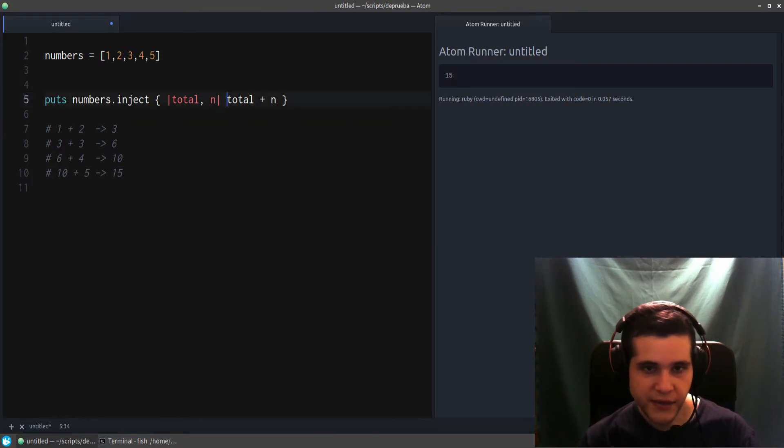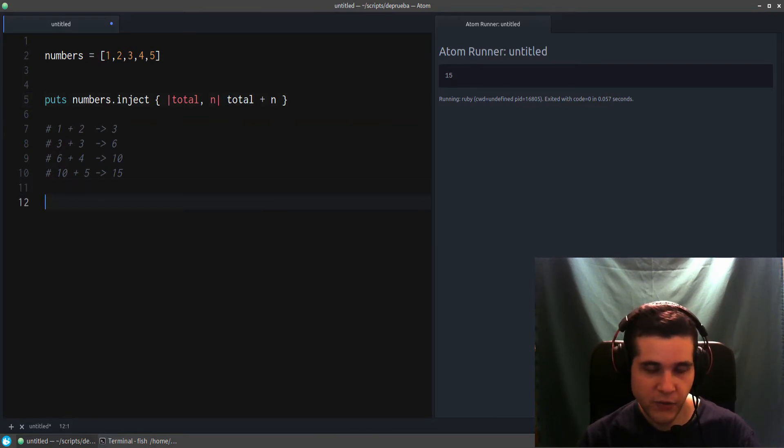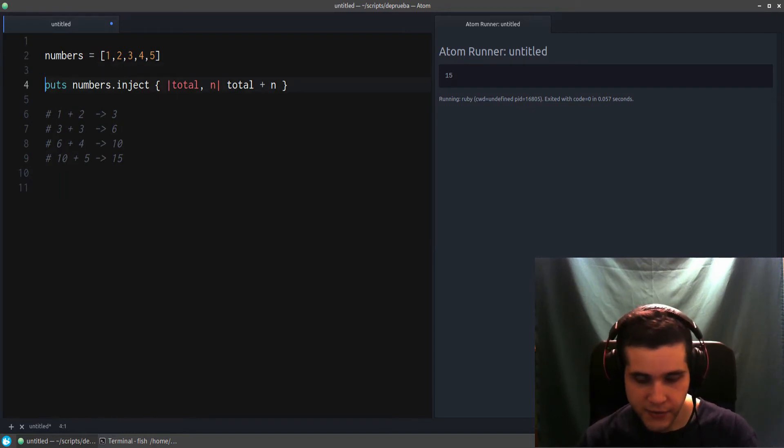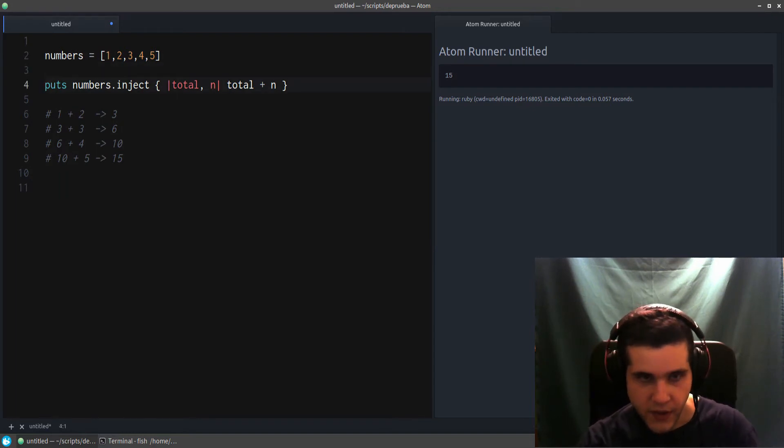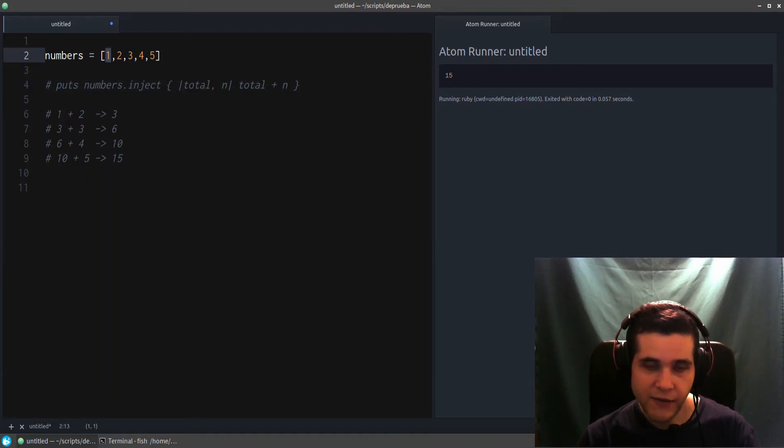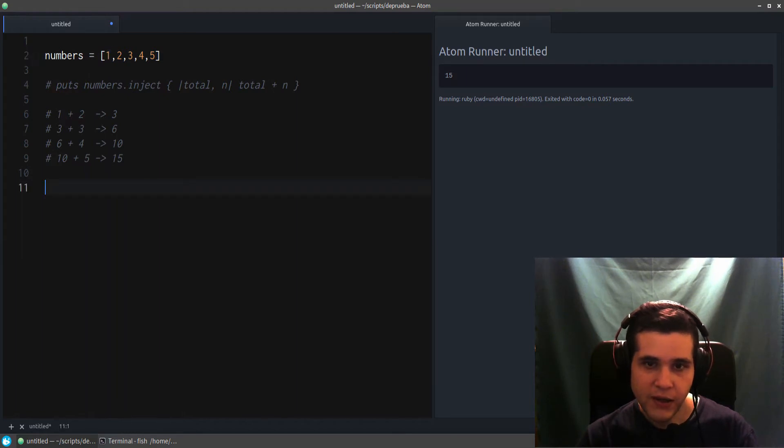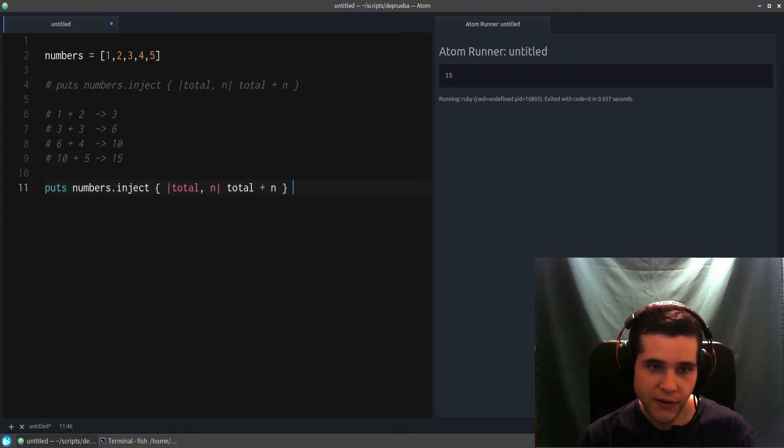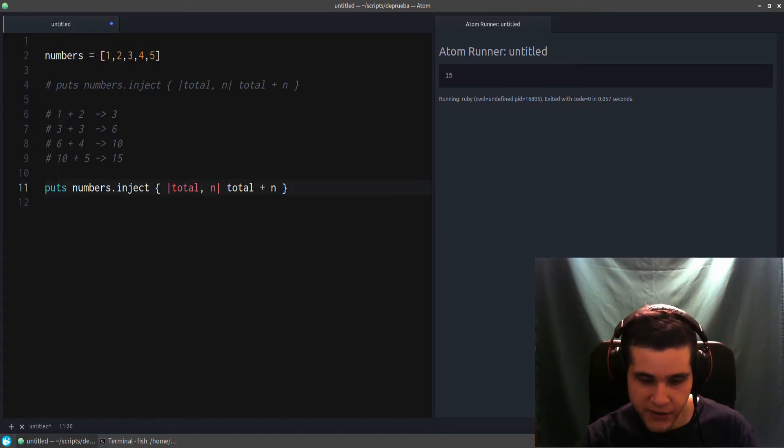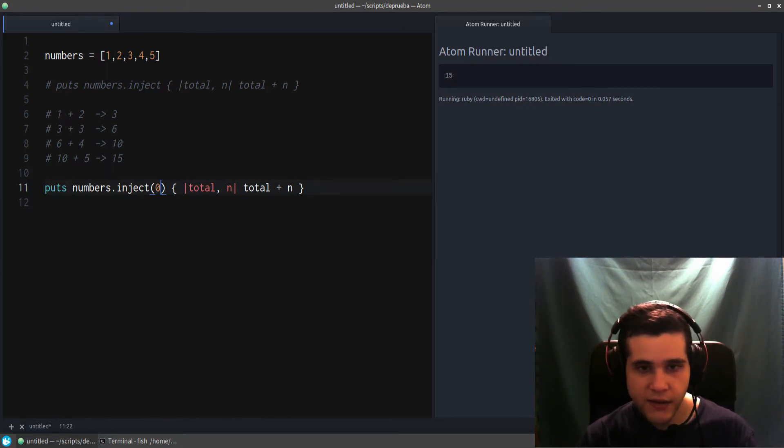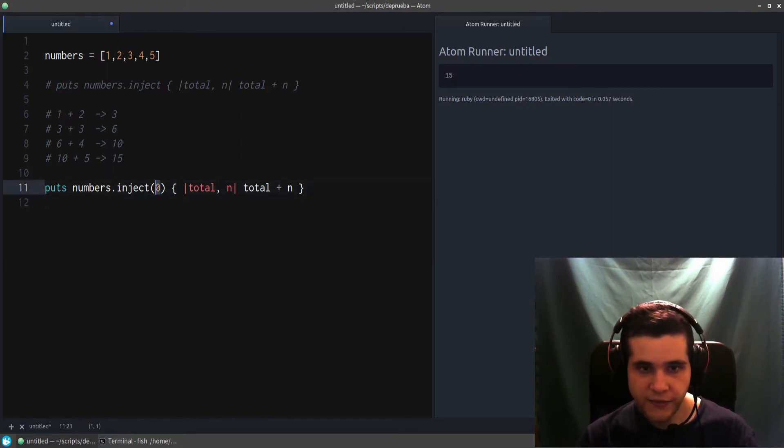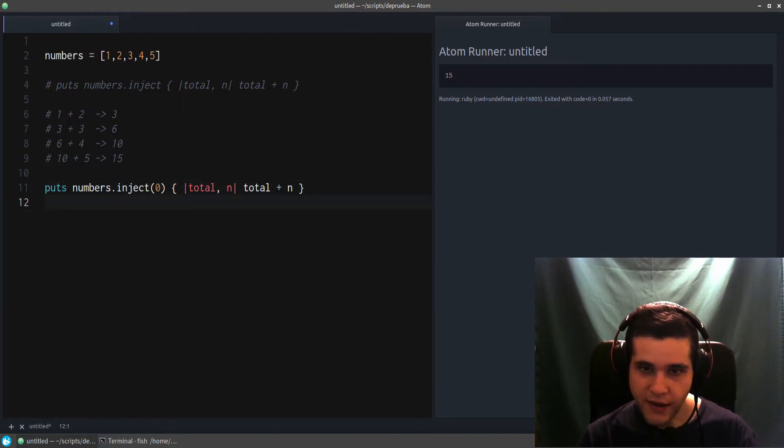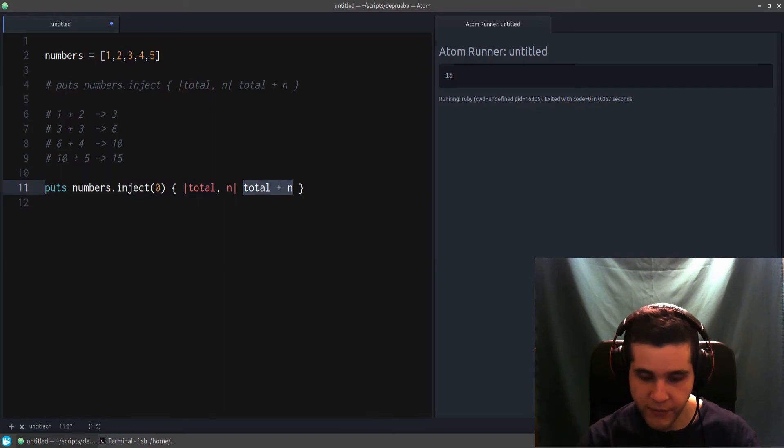As you can see, it's pretty simple. But there are some modifications we can do to this. For example, I mentioned that the first value for total is the first element—it's equal to the first element. Well, you can also provide your own. Let me show you what I mean. If I do inject zero, then the first value becomes zero. It starts at zero, and then n will be one. Let me demonstrate.